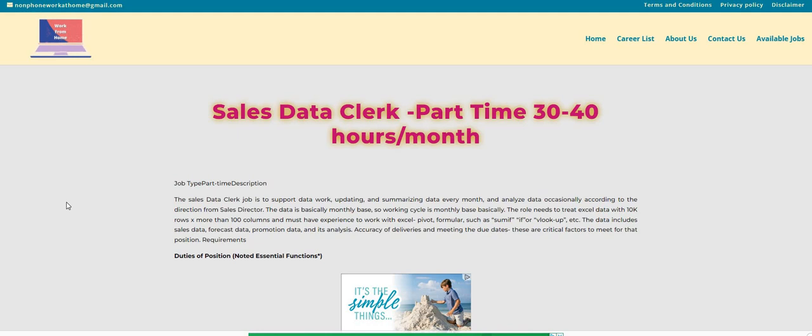This is a no-interview job. Beginner-friendly weekly pay. So make sure you guys check that one out. And they did have a non-phone job posted, so you might want to go over there and apply today.